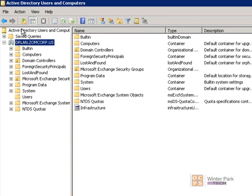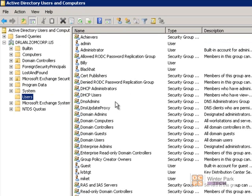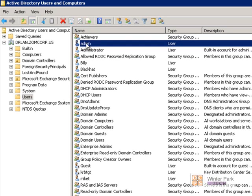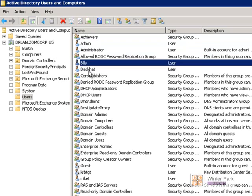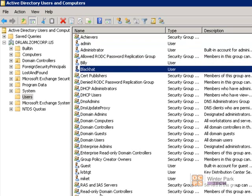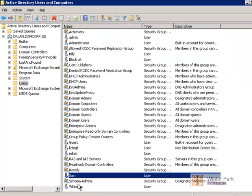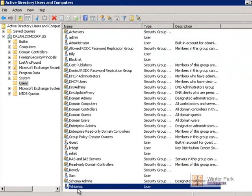This Active Directory Users and Computers console looks very similar to the local users and groups on our Win7 computer. Going down to the Users container, we can see our domain user accounts: Admin, Administrator, Billy, Black Hat, Sam — the account used to log into the Win7 computer — and White Hat. These are all domain user accounts.